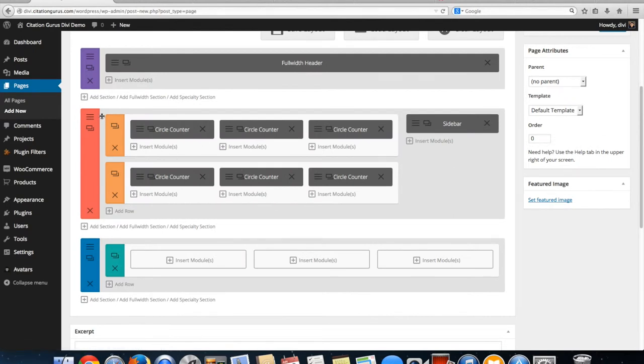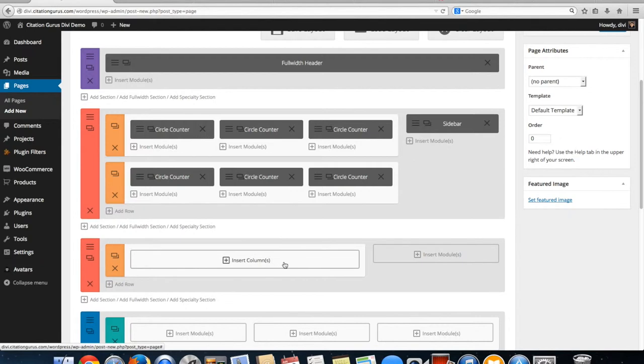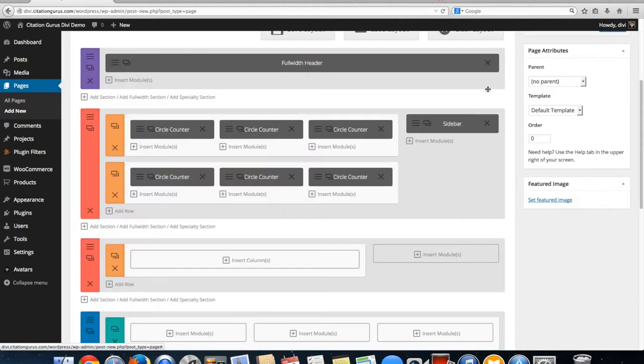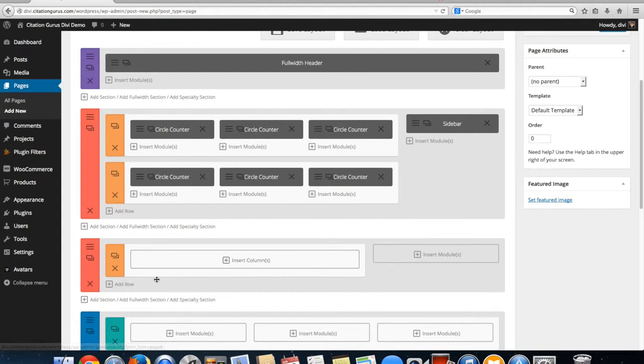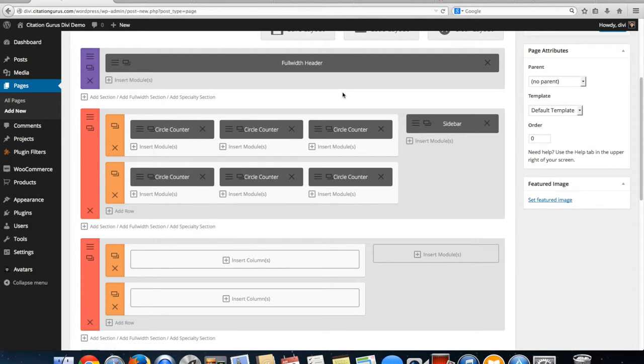And for this one, I used a specialty section. I went to add specialty section and I chose this one right here. The reason for this is because when you go to the columns, you'll now see that it has the one half, one half, and then it has the full width. But also when I do this I can put in a sidebar, and when I say add row, doing it this way instead of doing it as a full width section.